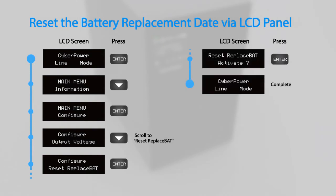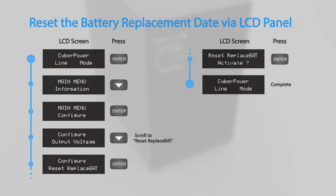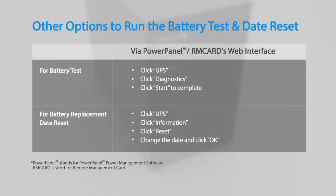You may also run the battery test and reset the battery replacement date by using the PowerPanel power management software or an installed remote management card.